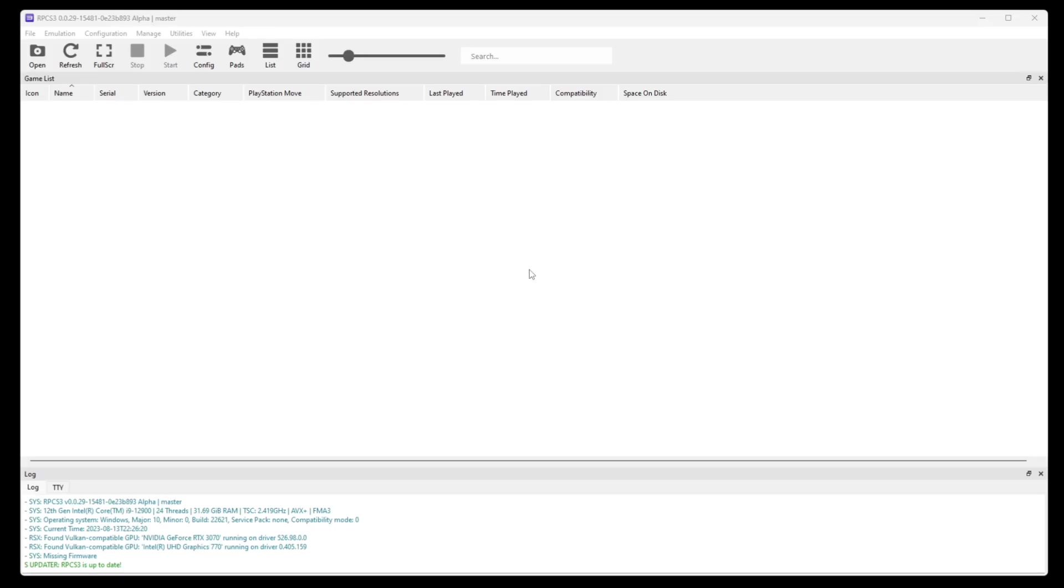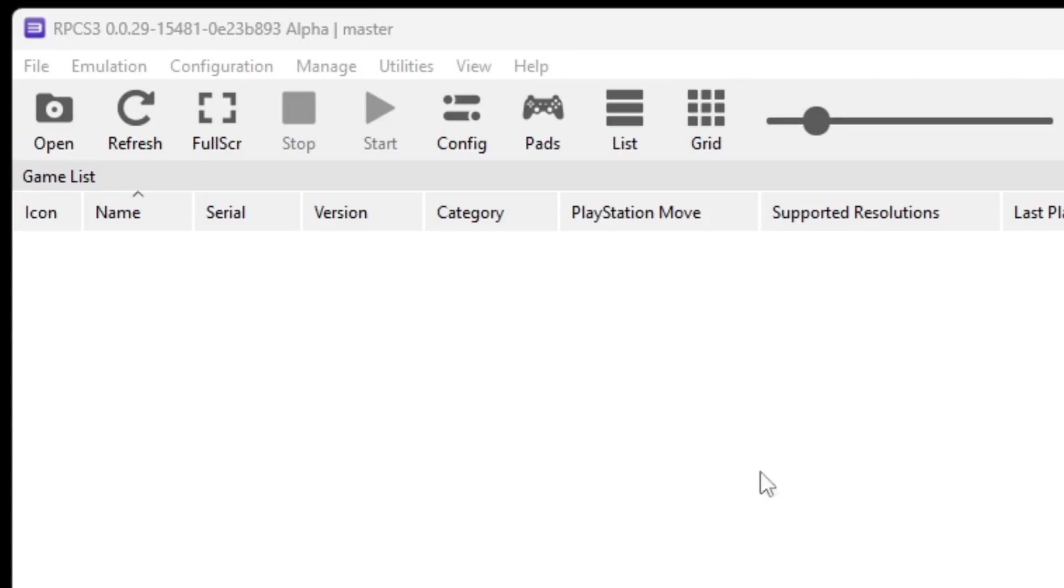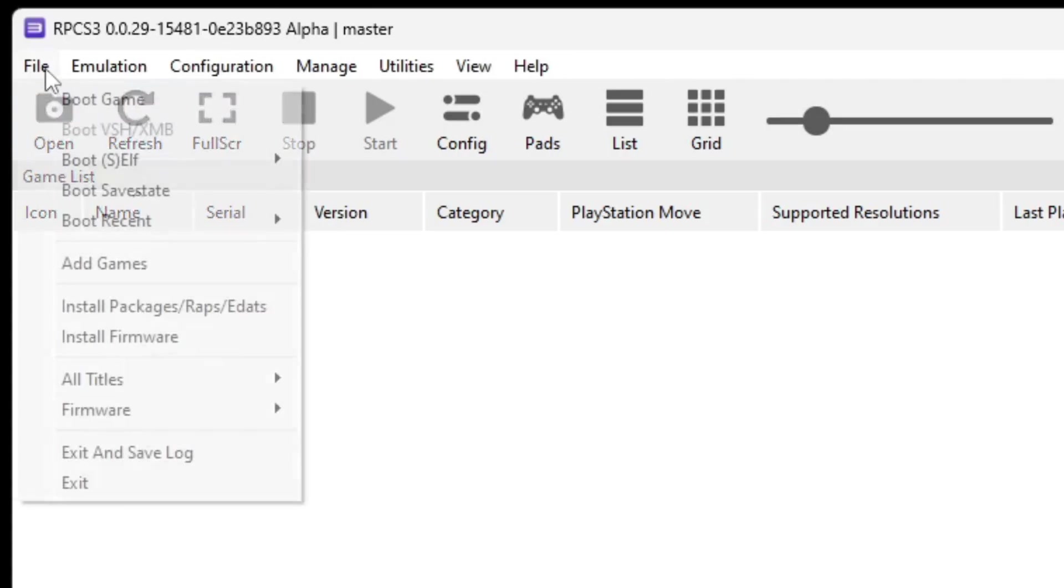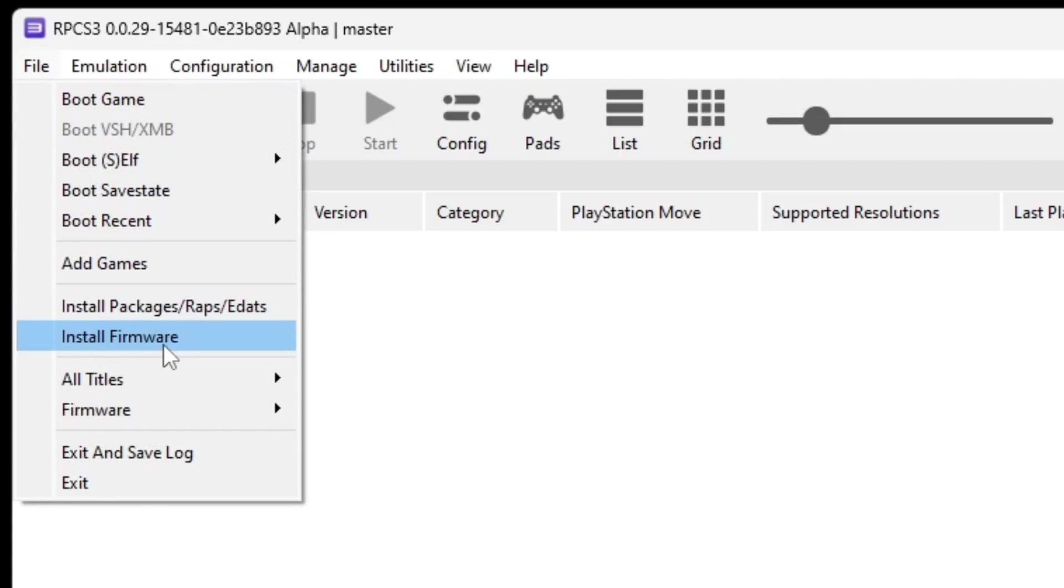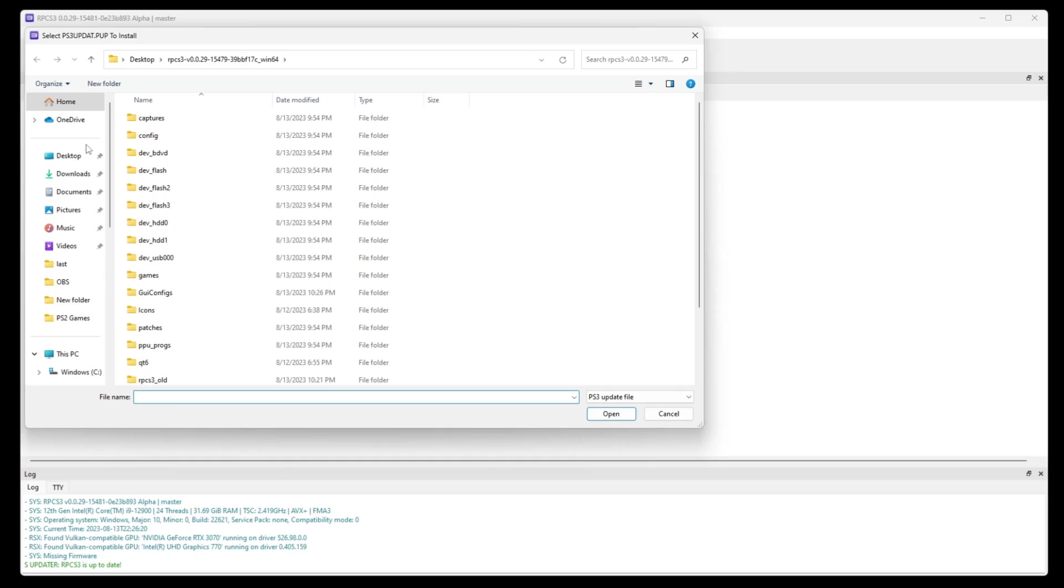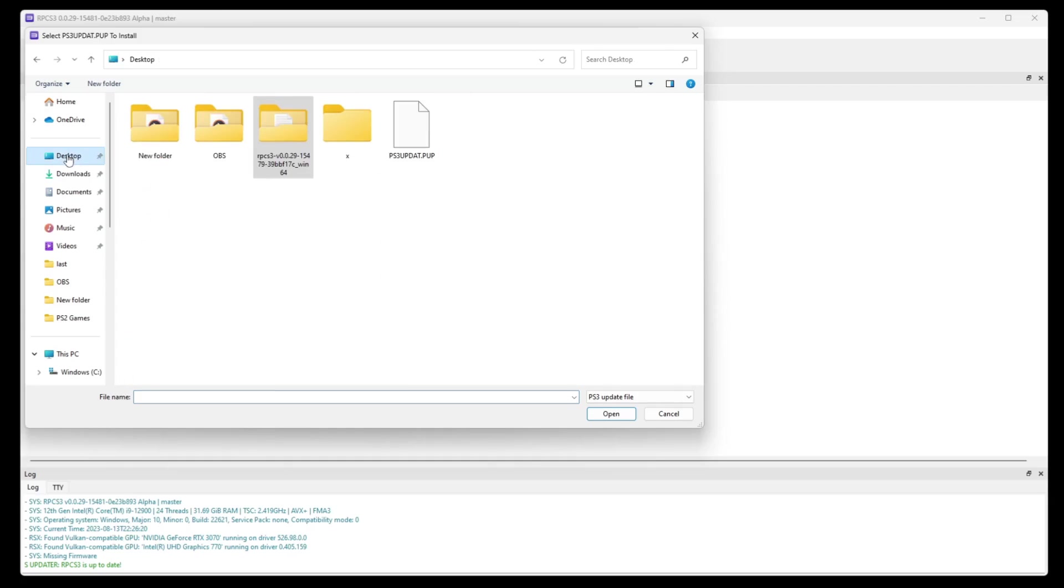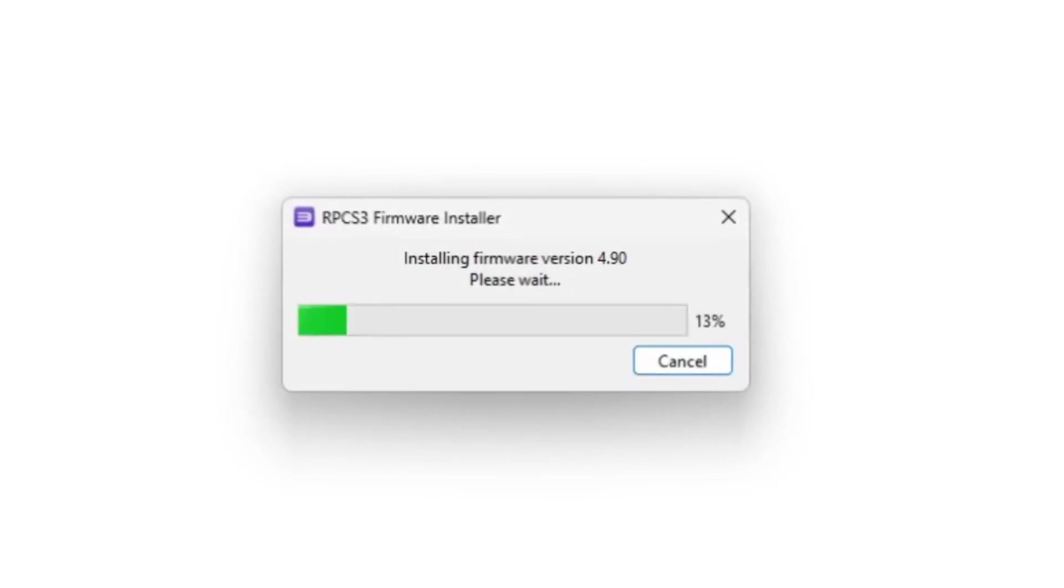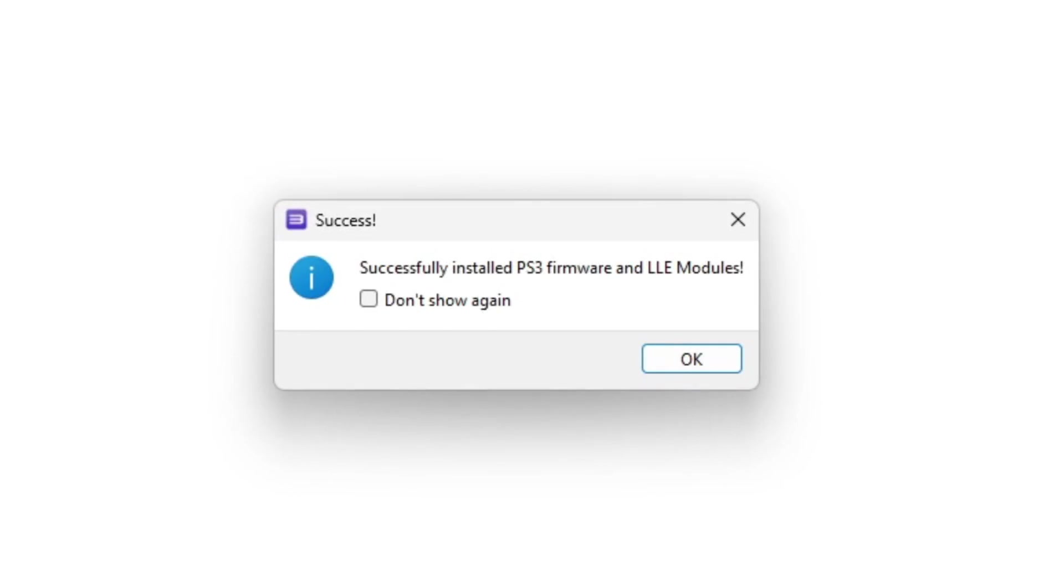Now the first thing we're going to do is install our firmware. So let's go up to file, install firmware. Go ahead and locate wherever you saved your firmware. In my case, I saved it on my desktop. Here it is here, PS3 update. Select it. Successfully installed PS3 firmware.